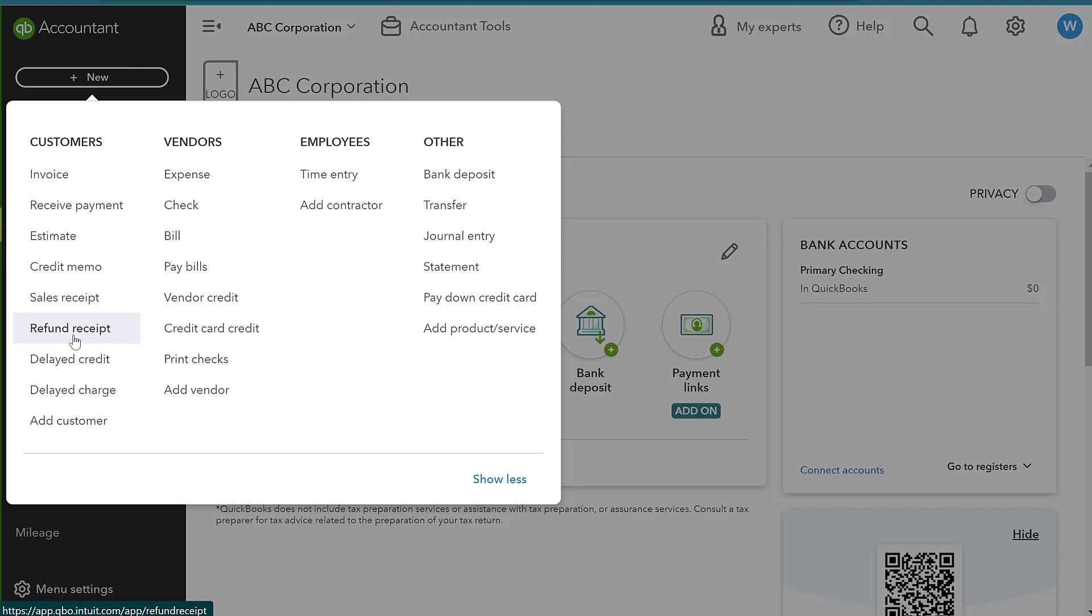You are going to allow them to apply a credit memo to an invoice later down the road. Whereas with a refund receipt, you are going to be immediately refunding them financially. They're going to get that cash or money back on their card however you're refunding them.